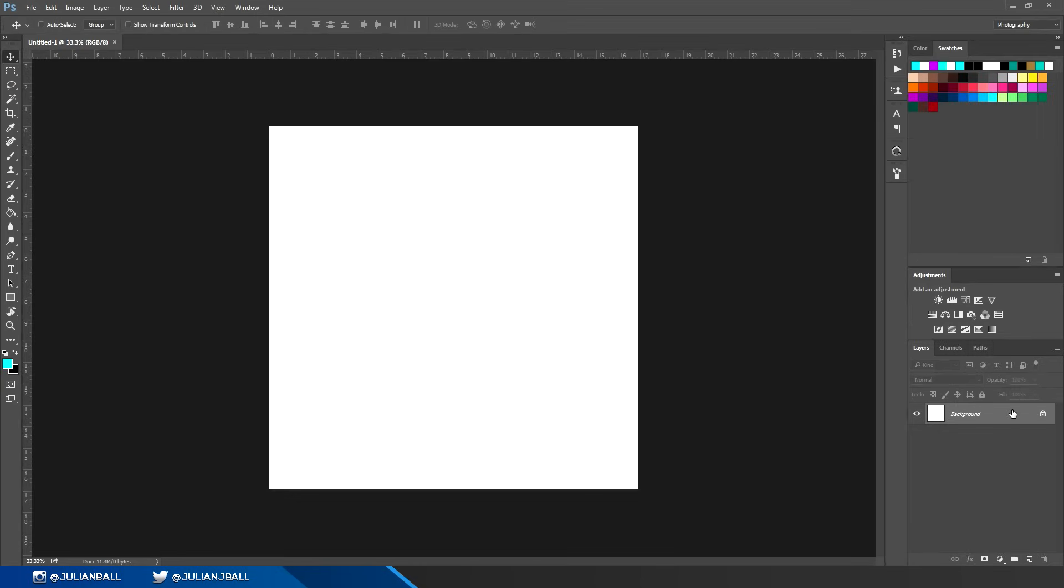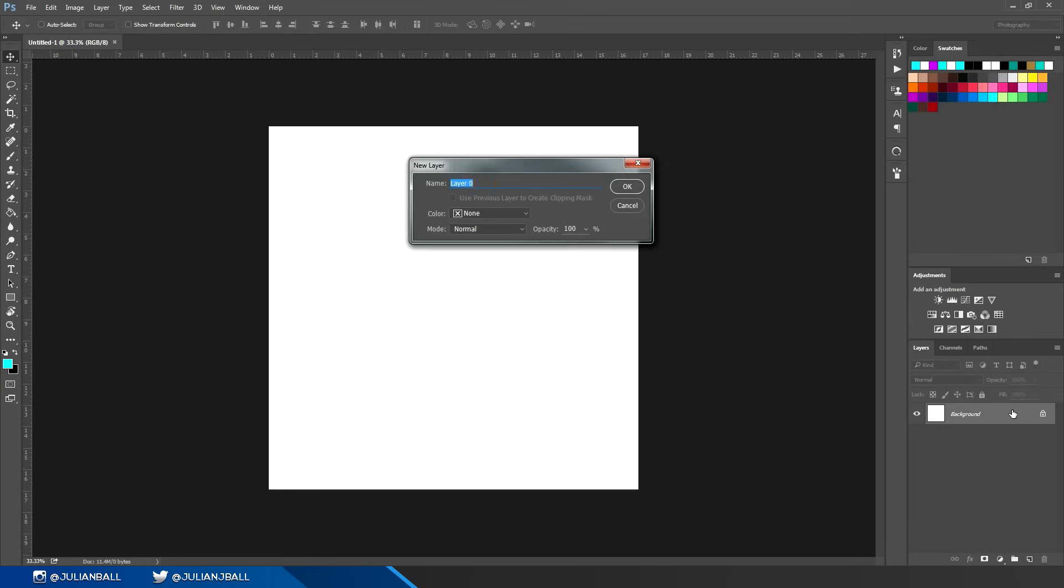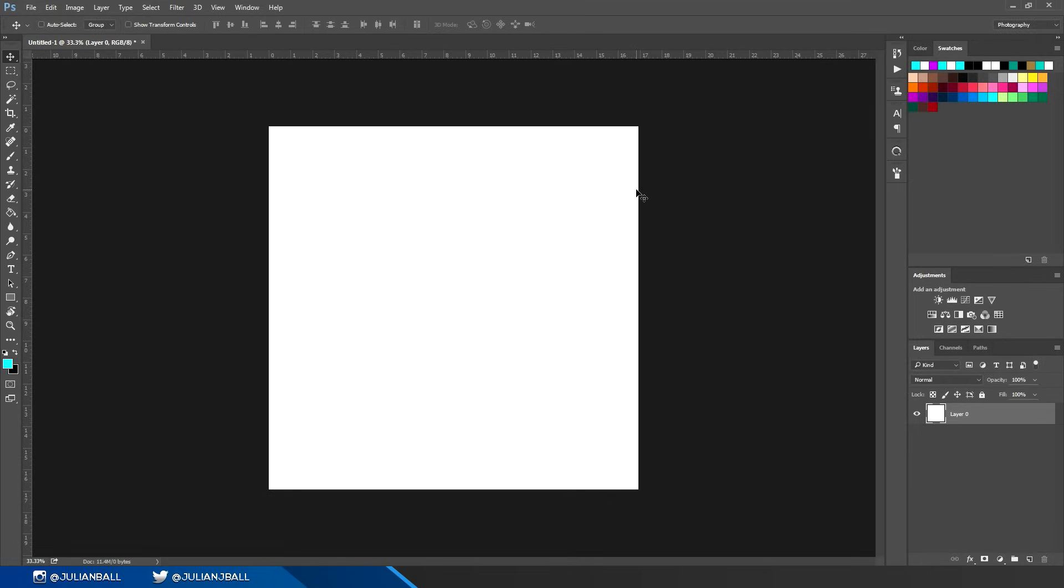Once you've made a new document, you can simply double click on the background layer to make it into a new layer that you can actually edit.